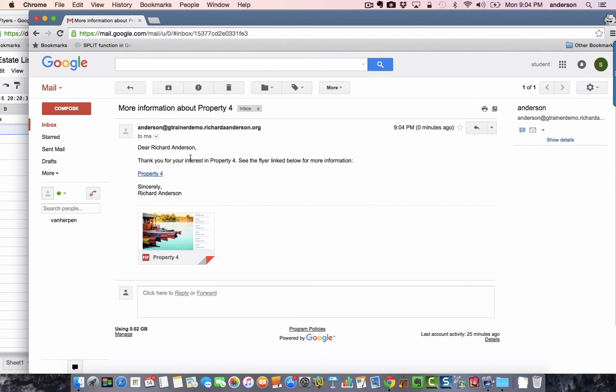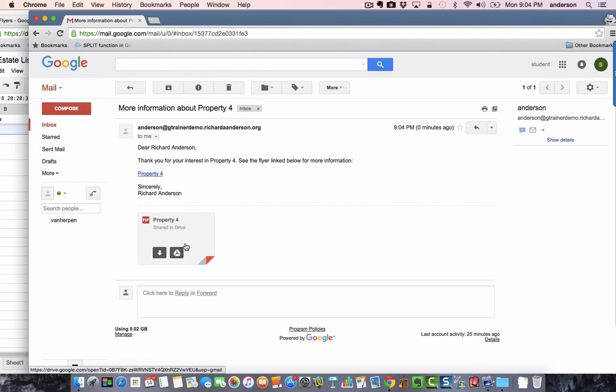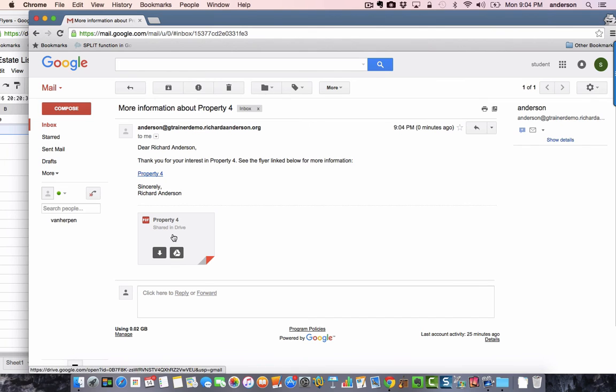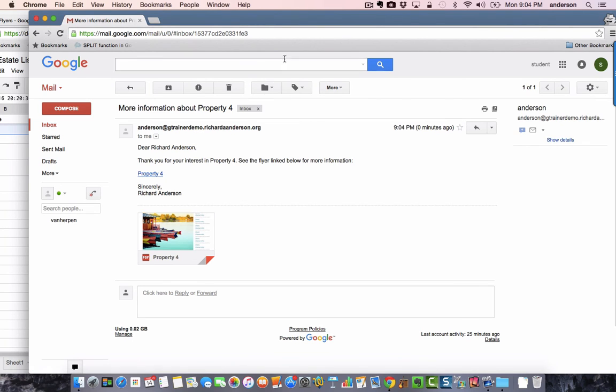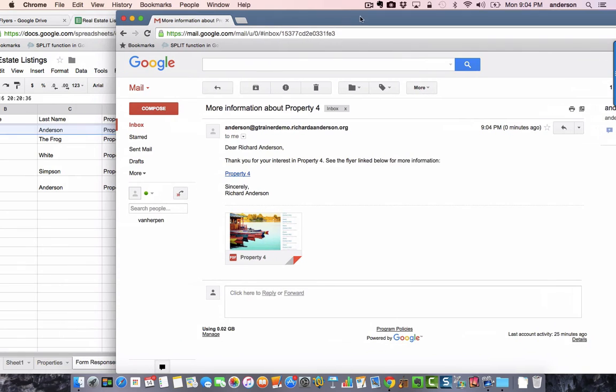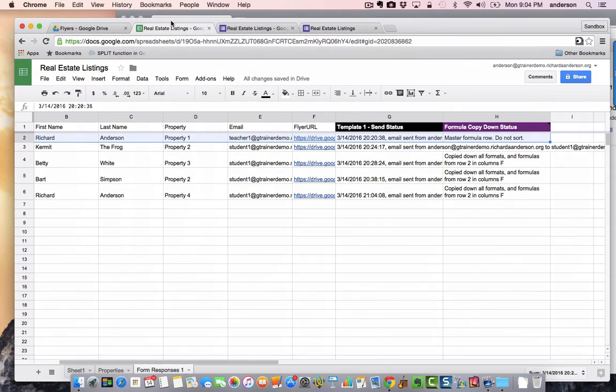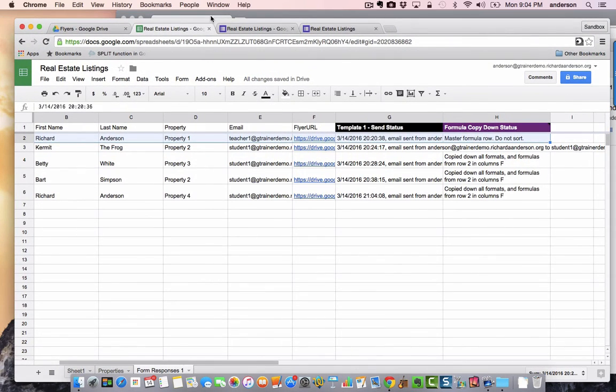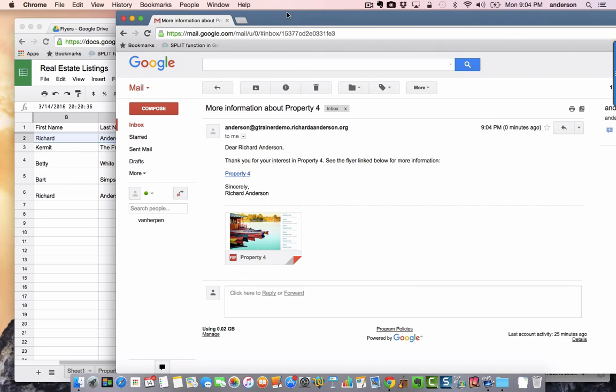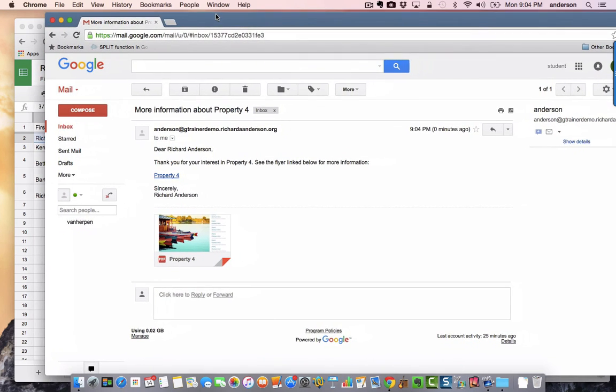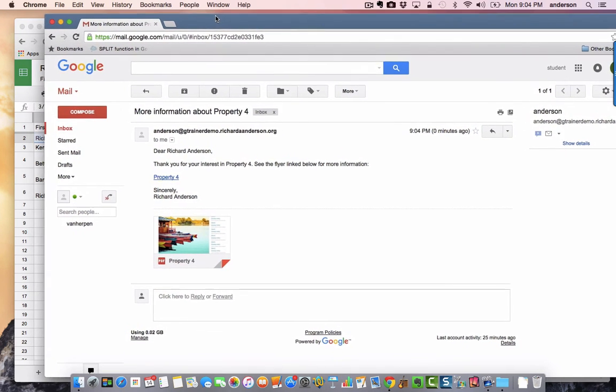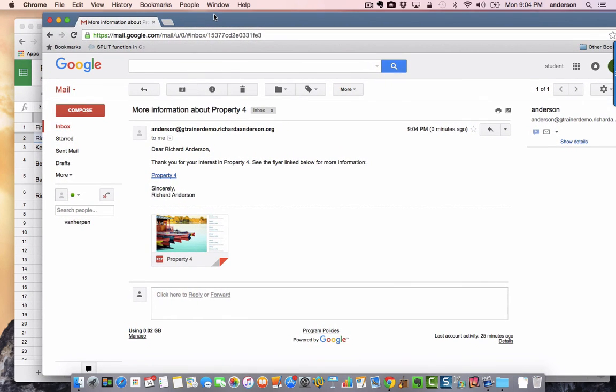Now let's go ahead and look at that email account. Here it is. This is that student account that I had created and this is what I'm getting in my email. Dear Richard Anderson, thank you for your interest in property 4, see the flyer link below for more information. Of course I can download it here and then see the details regarding that property. So there you have it. This is a way of distributing PDFs in your Google Drive folder via a form submission from your Google Sheet.